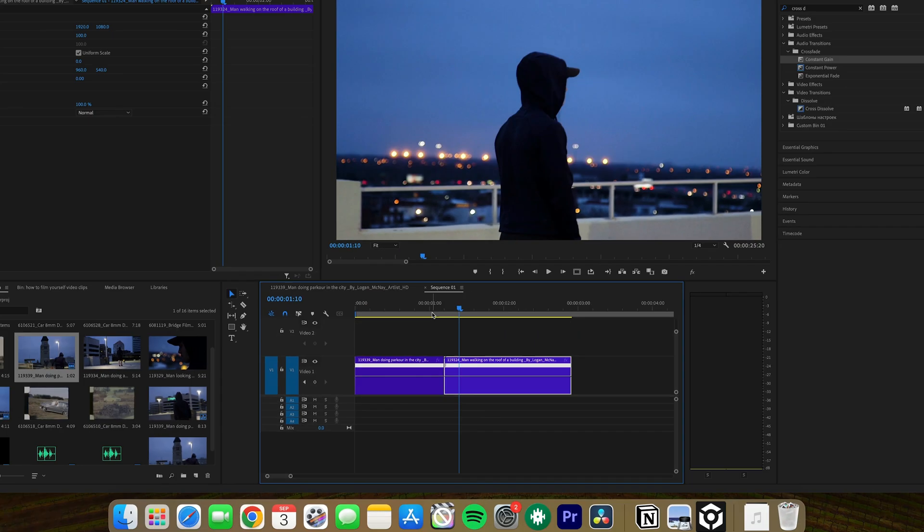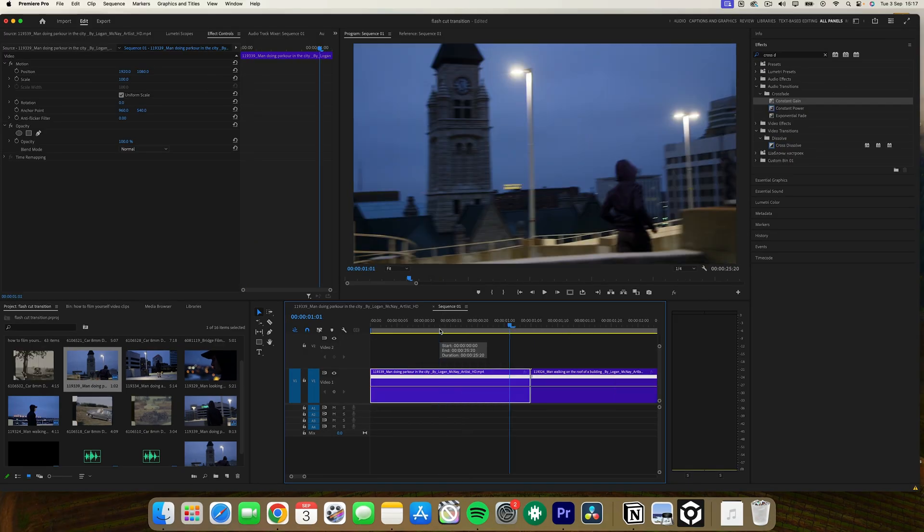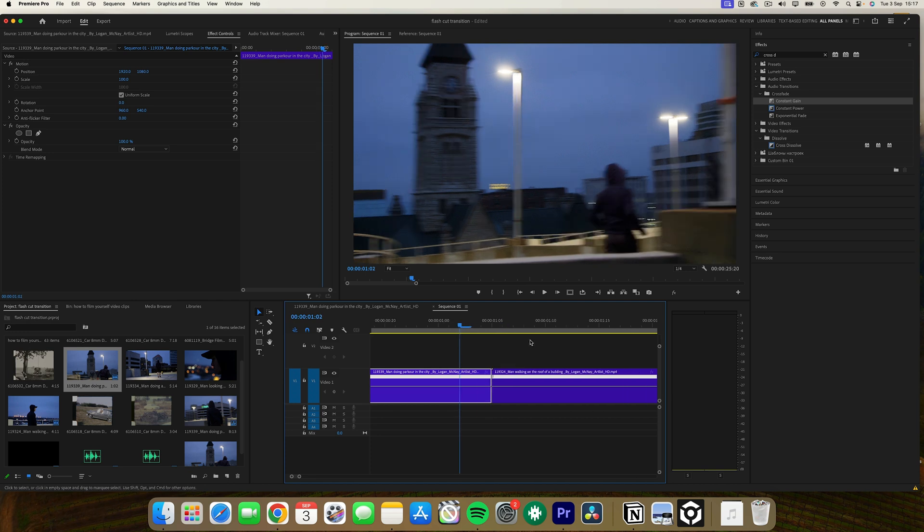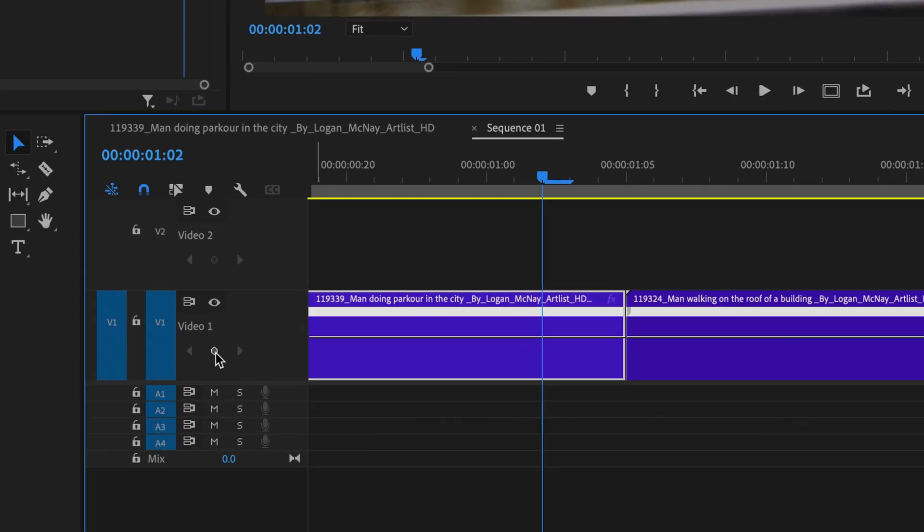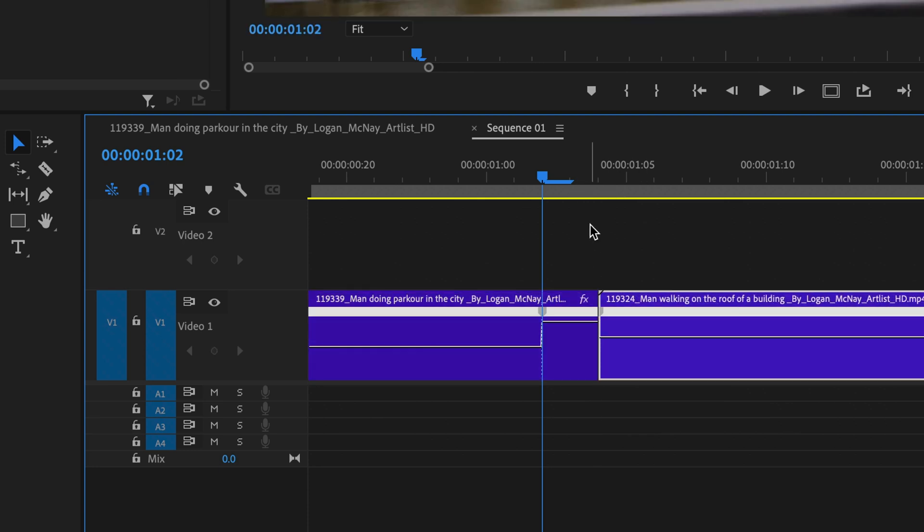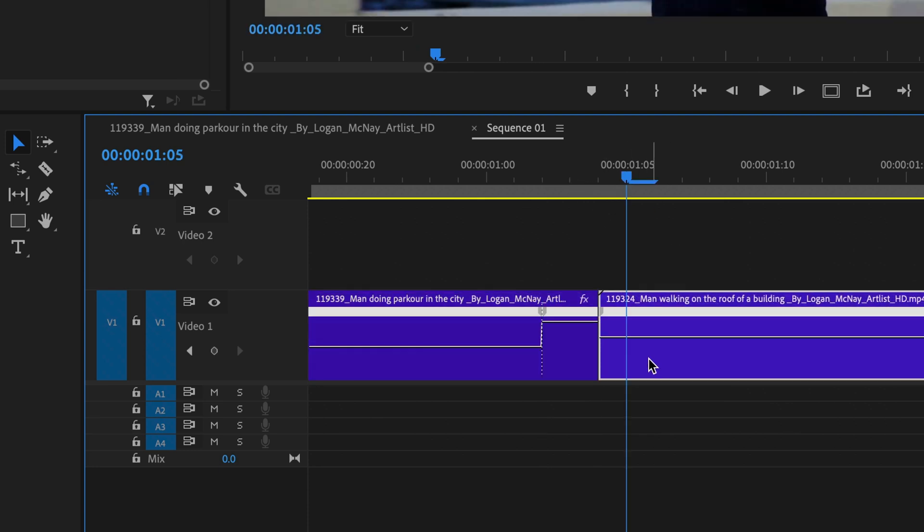Place your playhead a few frames before the first clip ends. Click this keyframe here and then pull this line up to increase the speed. Repeat this on the second clip but a few frames after the start.